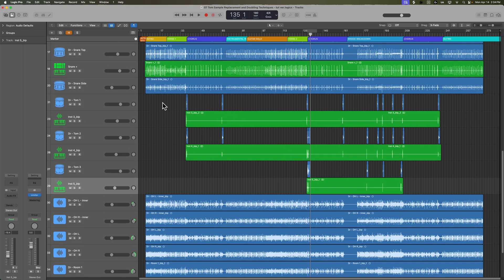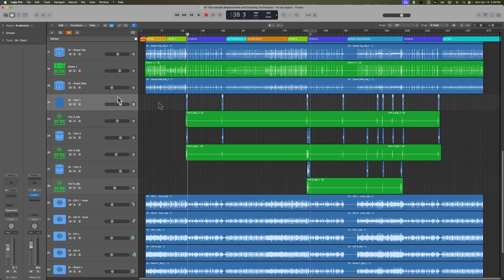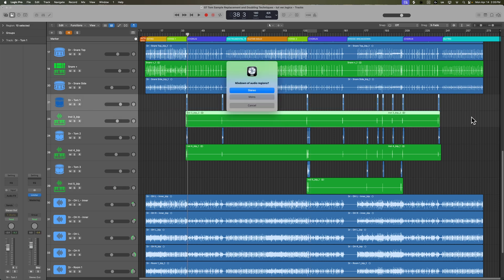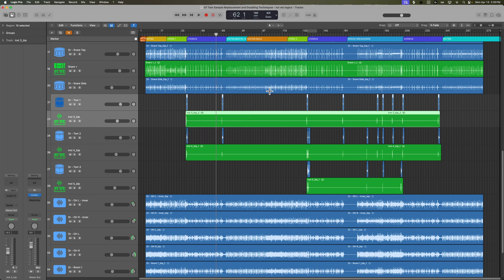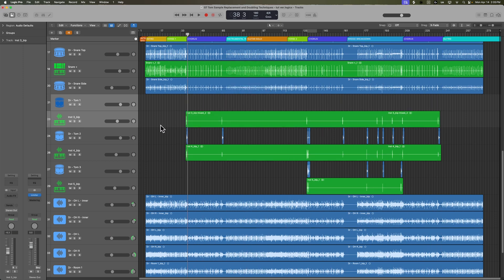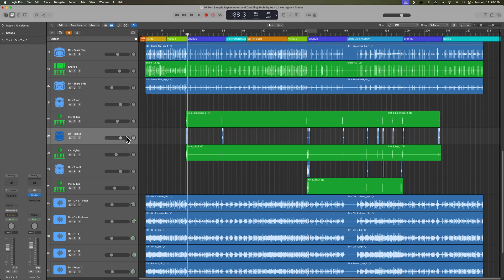or I can use the join function to create a stereo mix down of the tom mics and replacer tracks. So essentially, I'm merging the tom one mic and the tom one replacer track together, and then I'm doing the same for tom two and tom three. It's completely up to you how you choose to do it, but this is how I'm going to do it just for simplicity's sake.